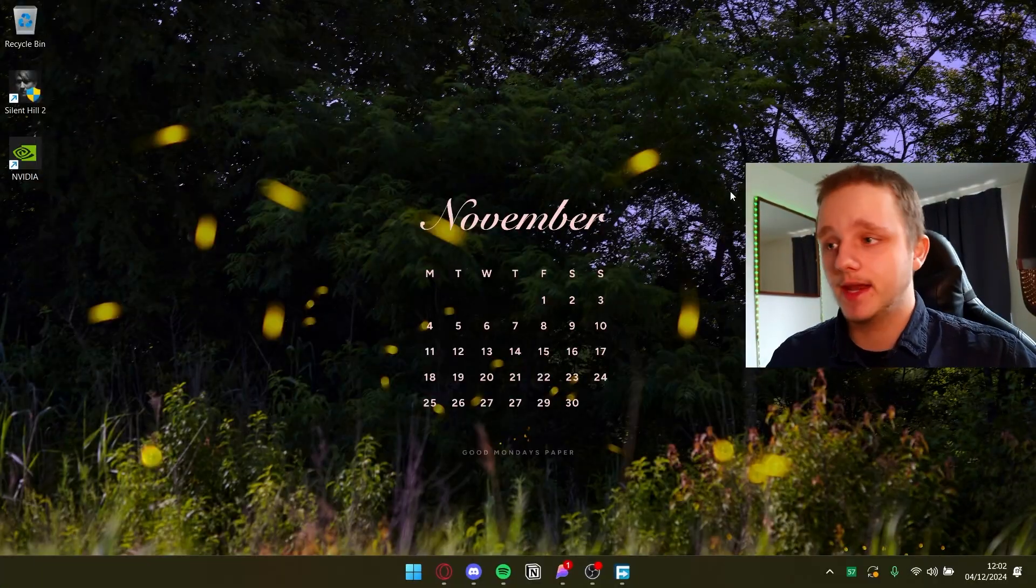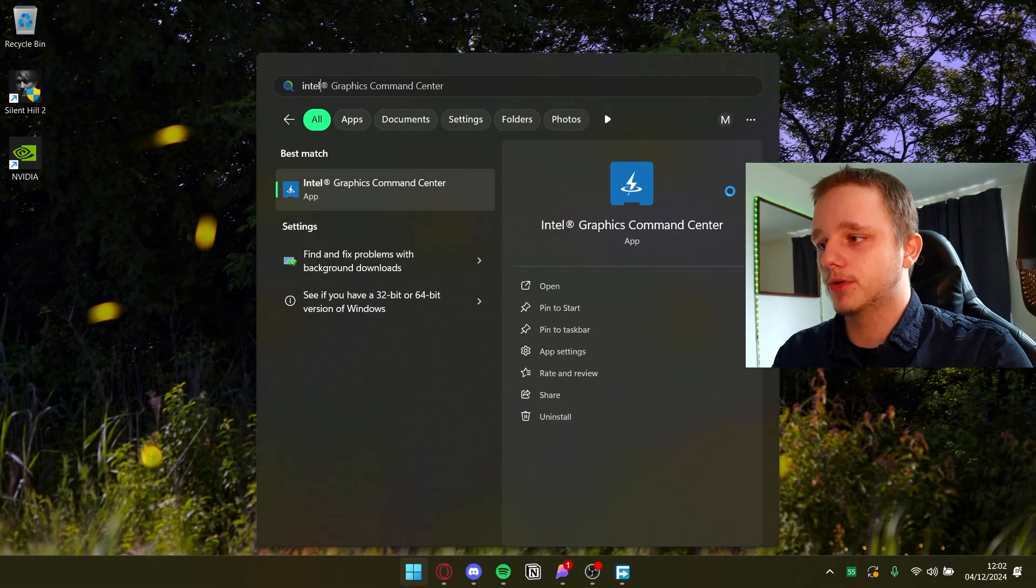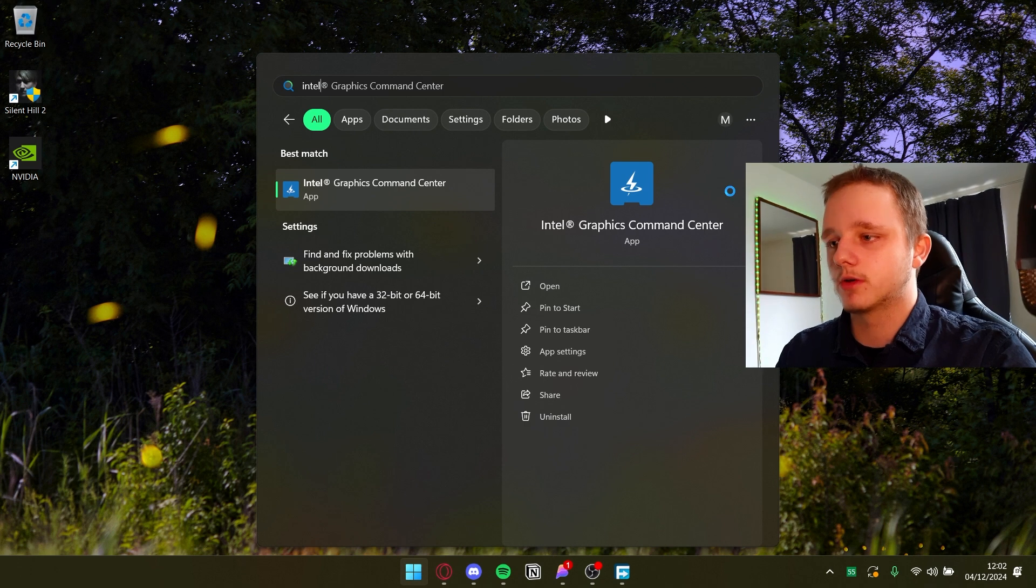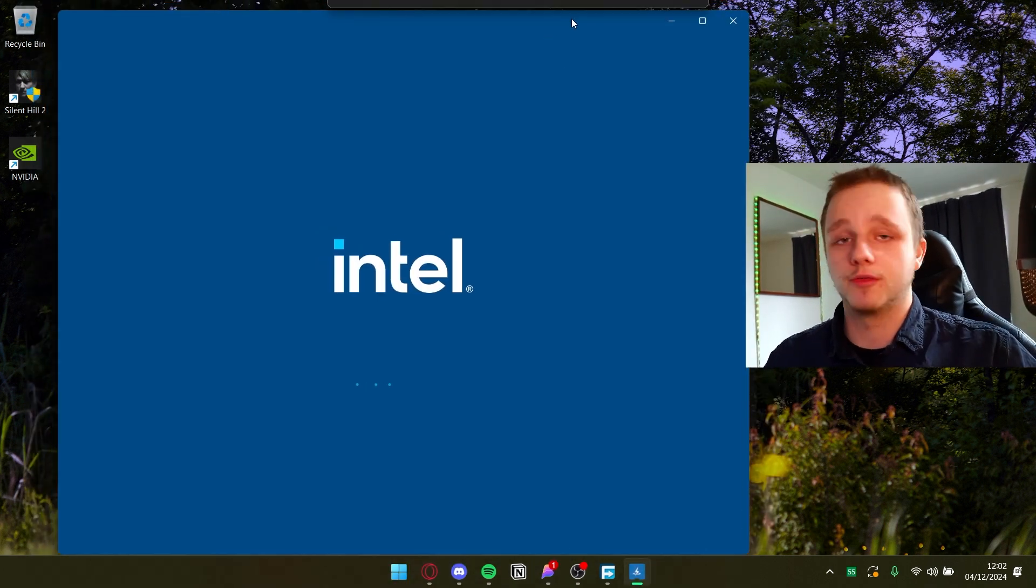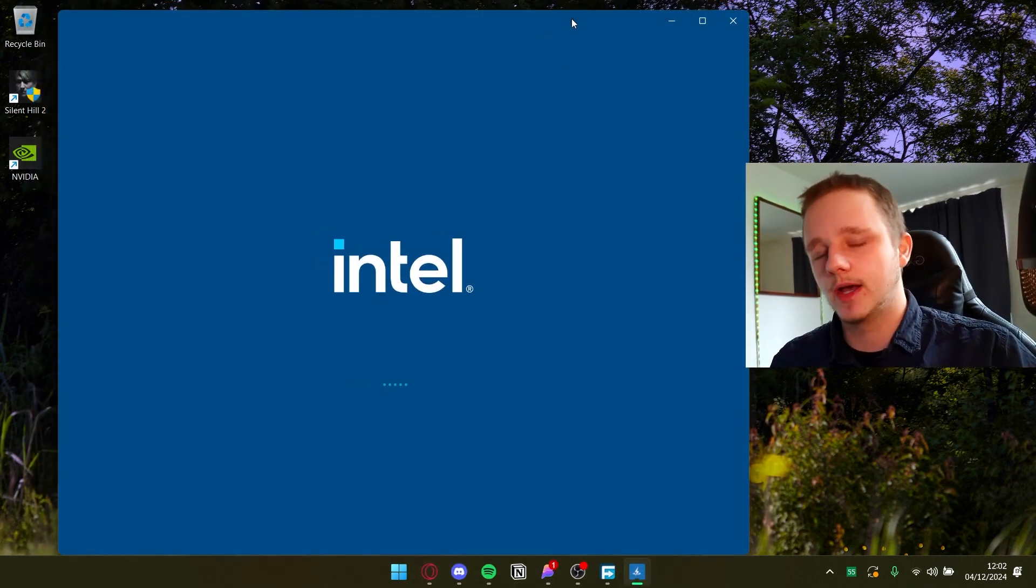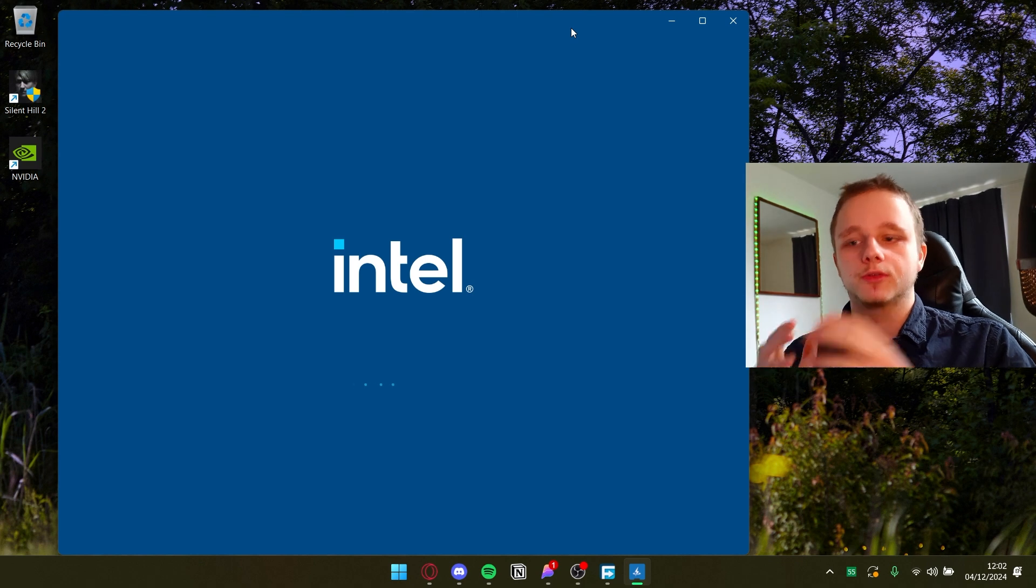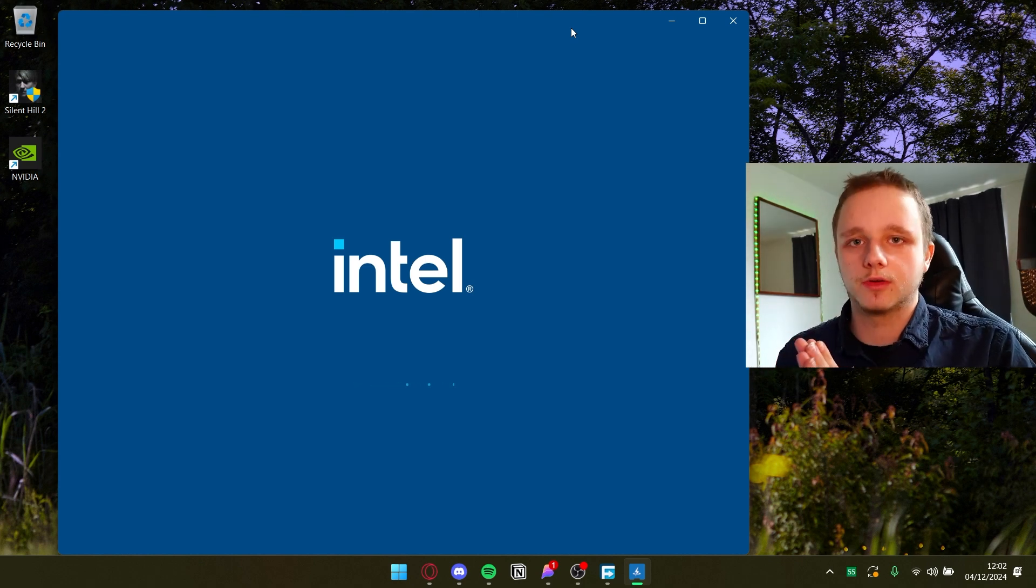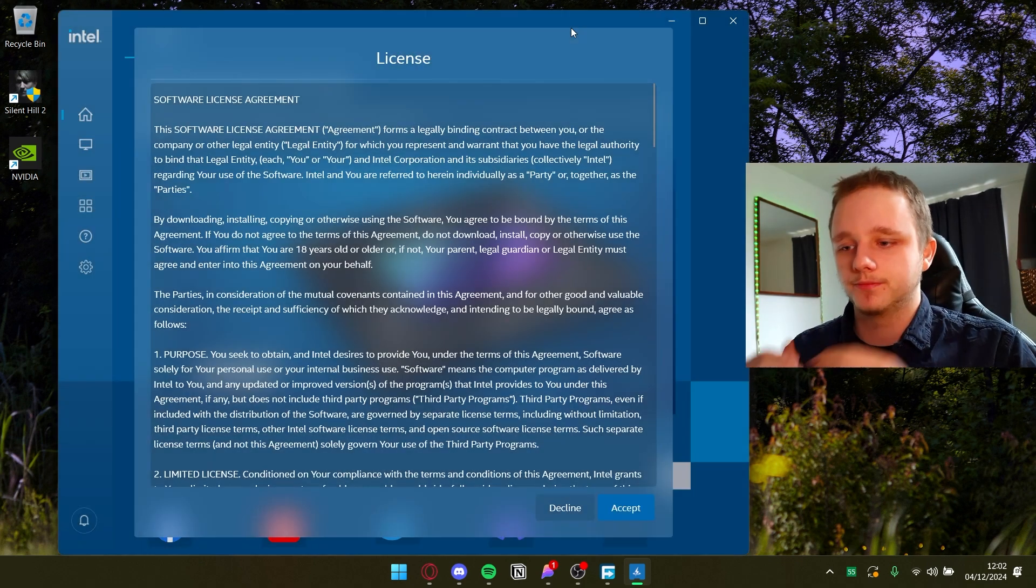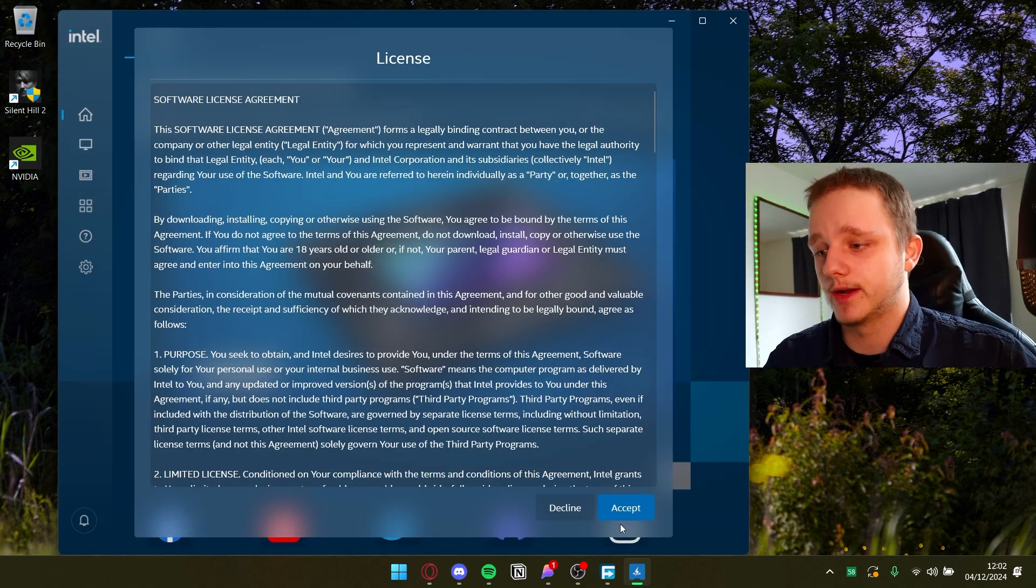But yeah for the NVIDIA app we also have the Intel app, Intel Graphics Command Center. I of course don't have an Arc CPU. I do have integrated graphics. That means that the processor contains the graphics card pretty much. It's integrated.